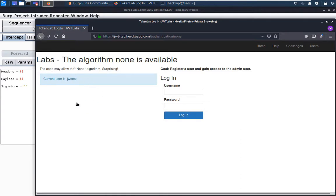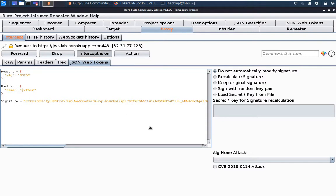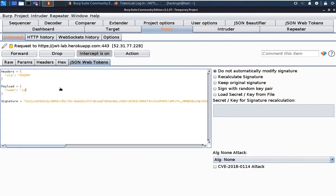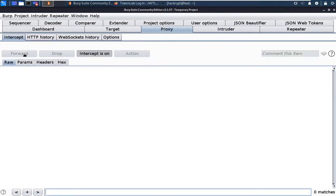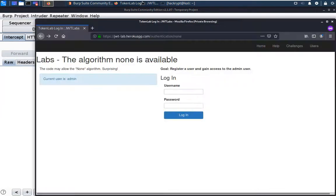After forwarding, here we can see that the current user is jwt_test. Now we have to get admin access by modifying the JWT token. Let us log in again. Now again we have these parameters — select the none option for the algorithm. Then we modify the payload to set admin as true, and here we can see that our JWT has been modified. After forwarding, here we can see that we have got admin access. So that's all for today — see you next time.